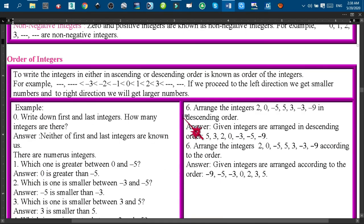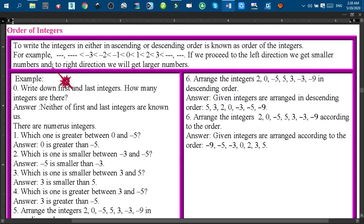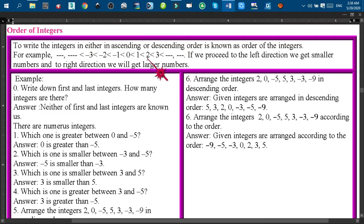Now I am going to talk about the order of integers. To write integers in either ascending or descending order is known as the order of integers. For example: minus 3 is less than minus 2, minus 2 is less than minus 1, minus 1 is less than 0, 0 is less than 1, 1 is less than 2, 3 is less than 4, and so on. If we proceed to the left direction we get smaller numbers.